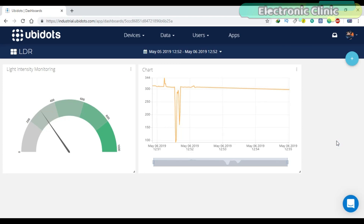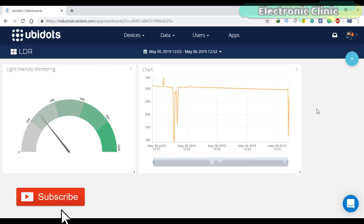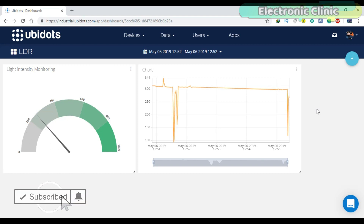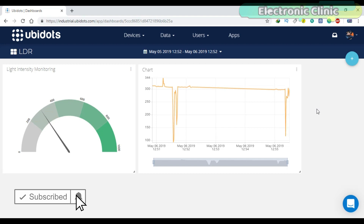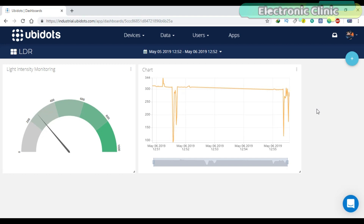In Part 1, I explained how to monitor the light intensity using the UV.IoT platform widgets. I practically demonstrated how to define a variable and how to access that variable and display the value on a gauge and chart.